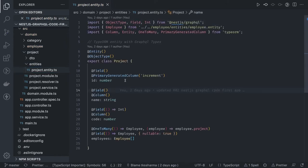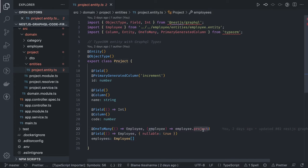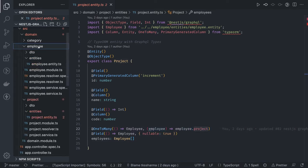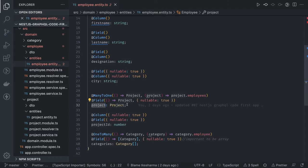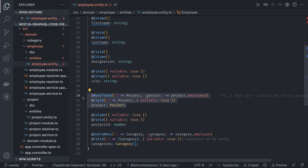Inside the project entity we have id, name, and code. Project has a one-to-many relationship with employee, meaning one project can have multiple employees. Going to the employee entity, it has a many-to-one relationship pointing back to project — many employees can be tagged to a single project. You define these bidirectional annotations in both entities: one-to-many in project and many-to-one in employee.